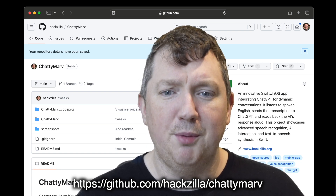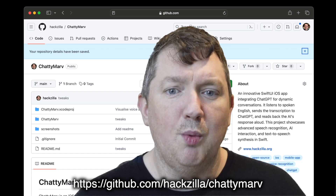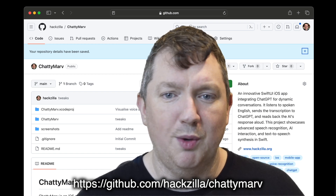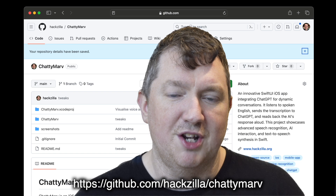I'll also put the link in the description. I welcome contributions, especially from Swift developers, to enhance this project.